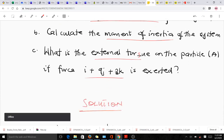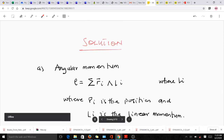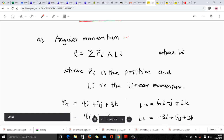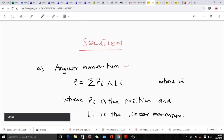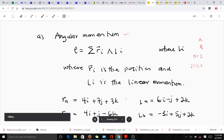Let's run through our solution. The first part is to find the angular momentum, which is given by the formula L = the sum of the cross-products of our r_i's and our l_i's, where r_i is the position and l_i is the linear momentum. With this question we have two particles, so n = 2, meaning i will be 1 and 2. So the total angular momentum will be the angular momentum of the first particle plus that of the second particle.